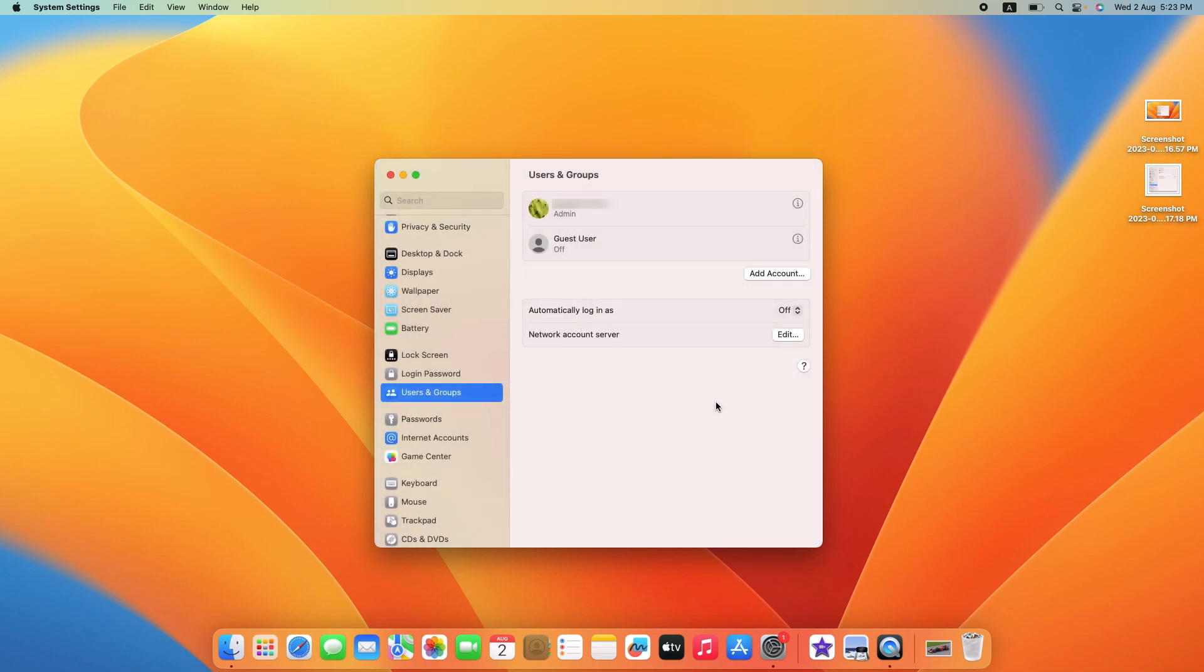Now it's time to restart your MacBook to ensure the changes take effect. So that's it, you have just learned how to change your MacBook password.